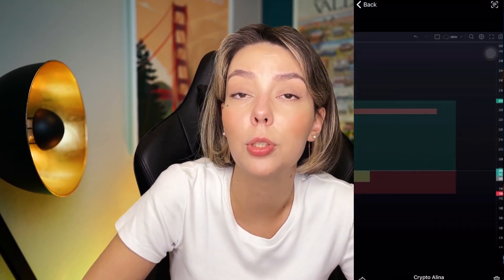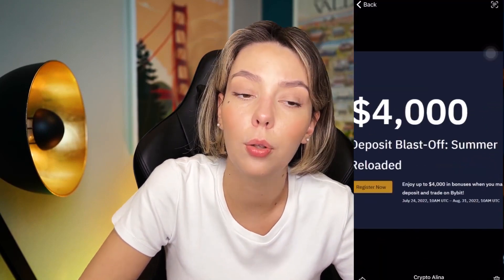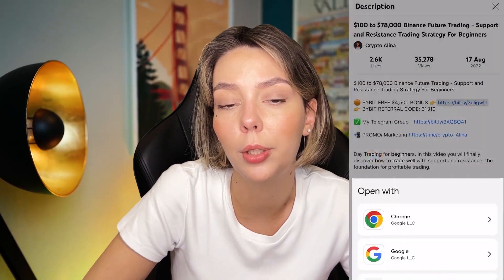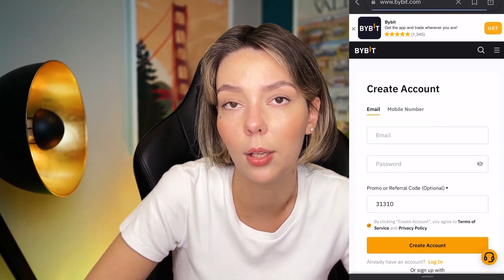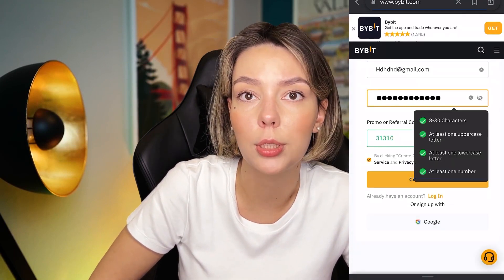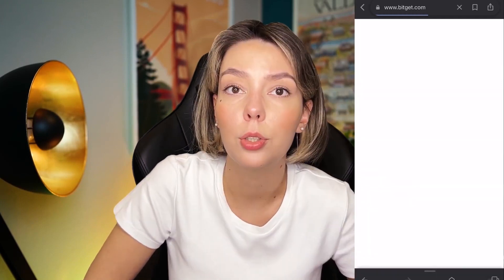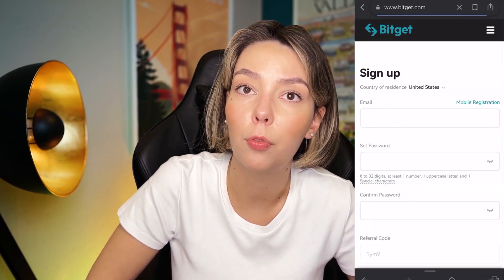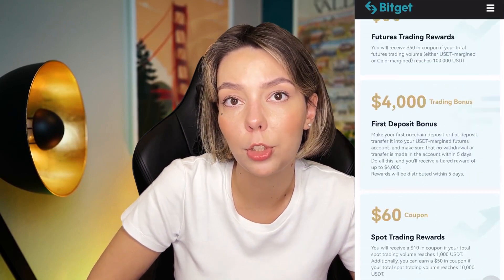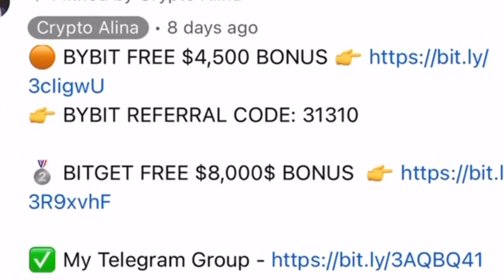One important disclaimer: this video contains no financial advice and is only for informational purposes. Before we start, don't forget to subscribe to my Telegram group where I share all my crypto trades for free. Also, don't forget to claim your personal $4,500 bonus on Bybit — all you need to do is make a registration and make your first deposit. If Bybit doesn't work in your country, you can use BChat and get your $5,000 bonus. All necessary links are in the description and in the first pinned comment.